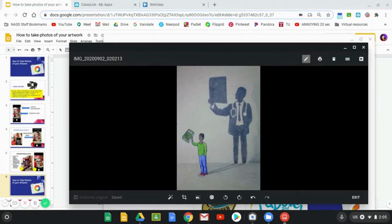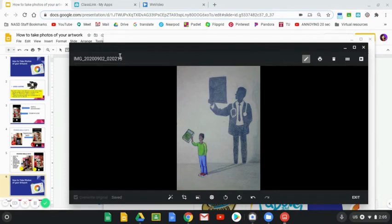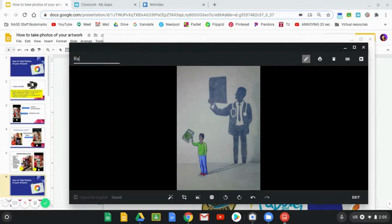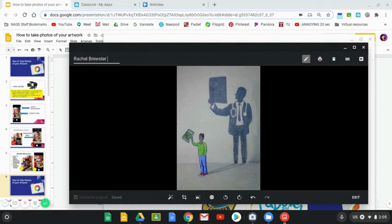The last thing I want to do is, you guys are going to end up with a lot of digital files in your drive, so you're not really going to be able to ever find this if you don't name it something specific. IMG 20200902 has no meaning to you, so I'm going to go ahead and name it my name, and then I'm going to name it the actual name of my piece or the name of the assignment, whatever you prefer.